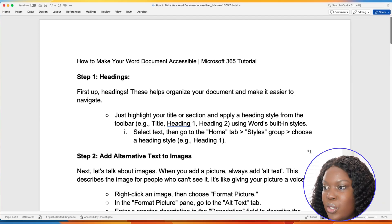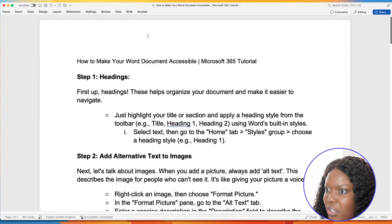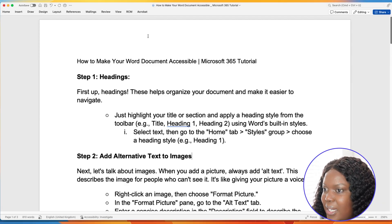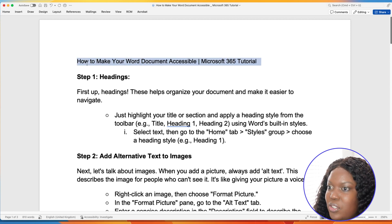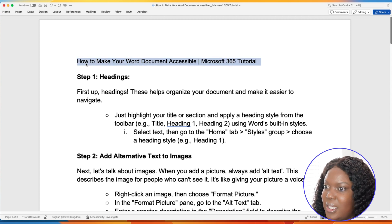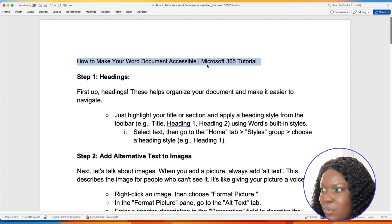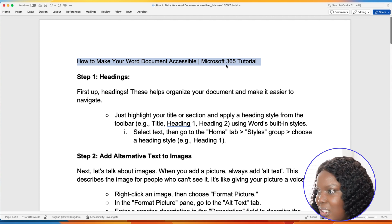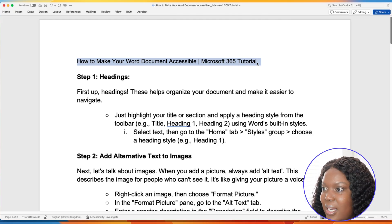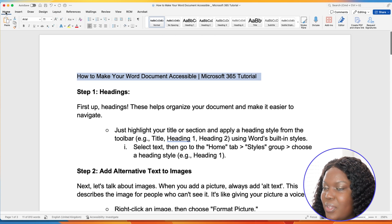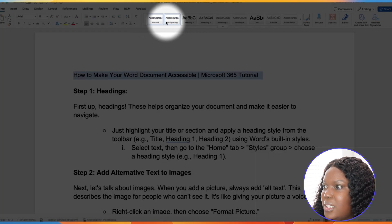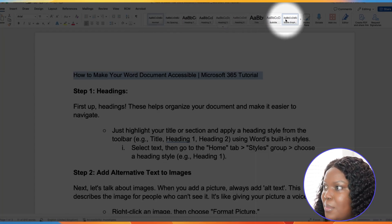First up we have headings. These make it easier to organize your document and also make it easy to navigate. So when you're in your Word document, what you would do in order to set the headings would be to highlight the area that you want your headings to be set. In this case, I want 'How to make your Word document accessible with Microsoft 365 tutorial' to be the title. So you'd highlight that section and go to Home, where you'll see the different heading styles in the Home tab ribbon.